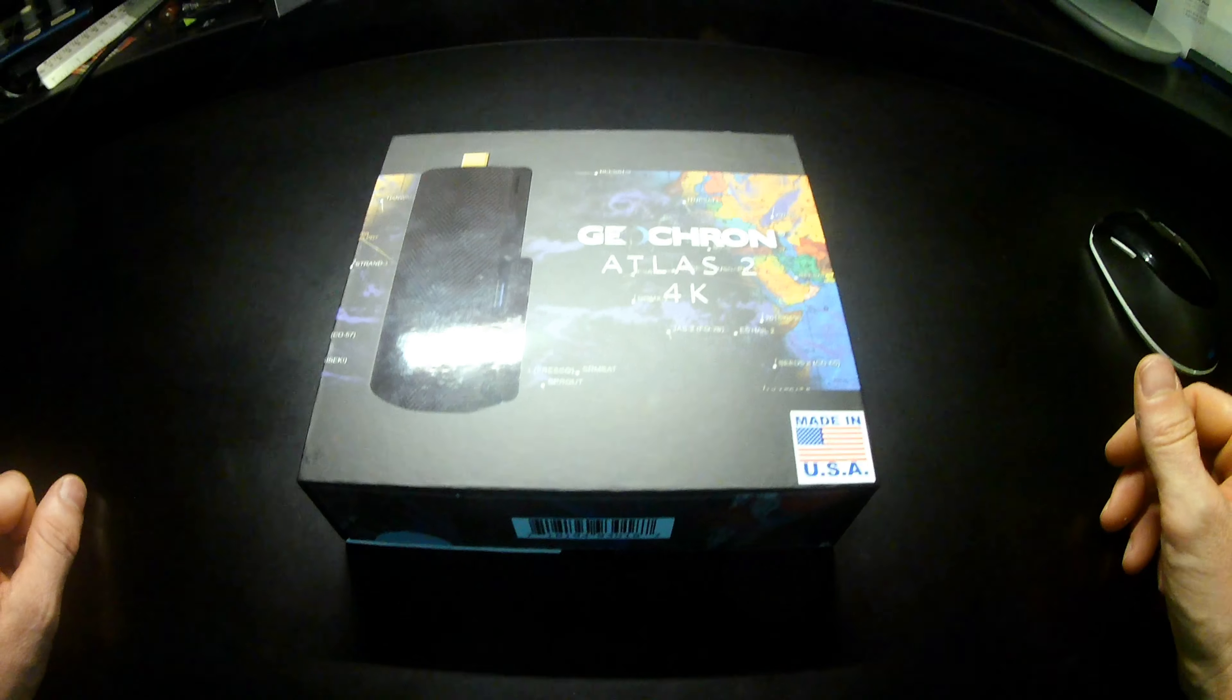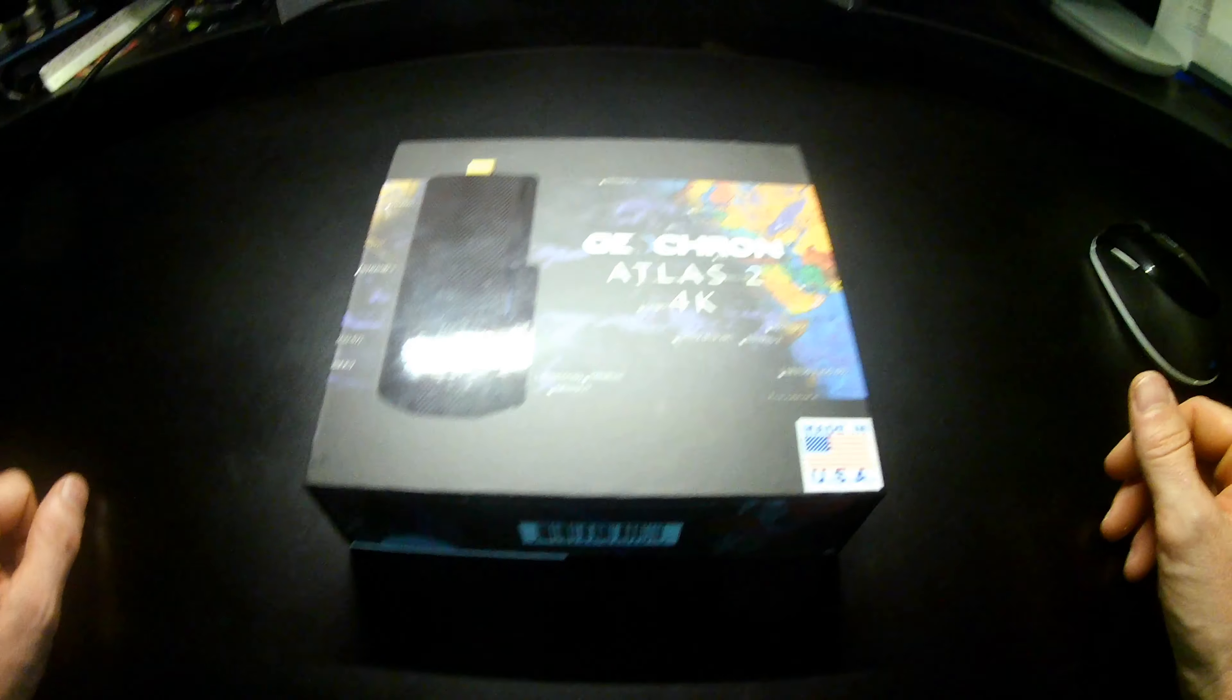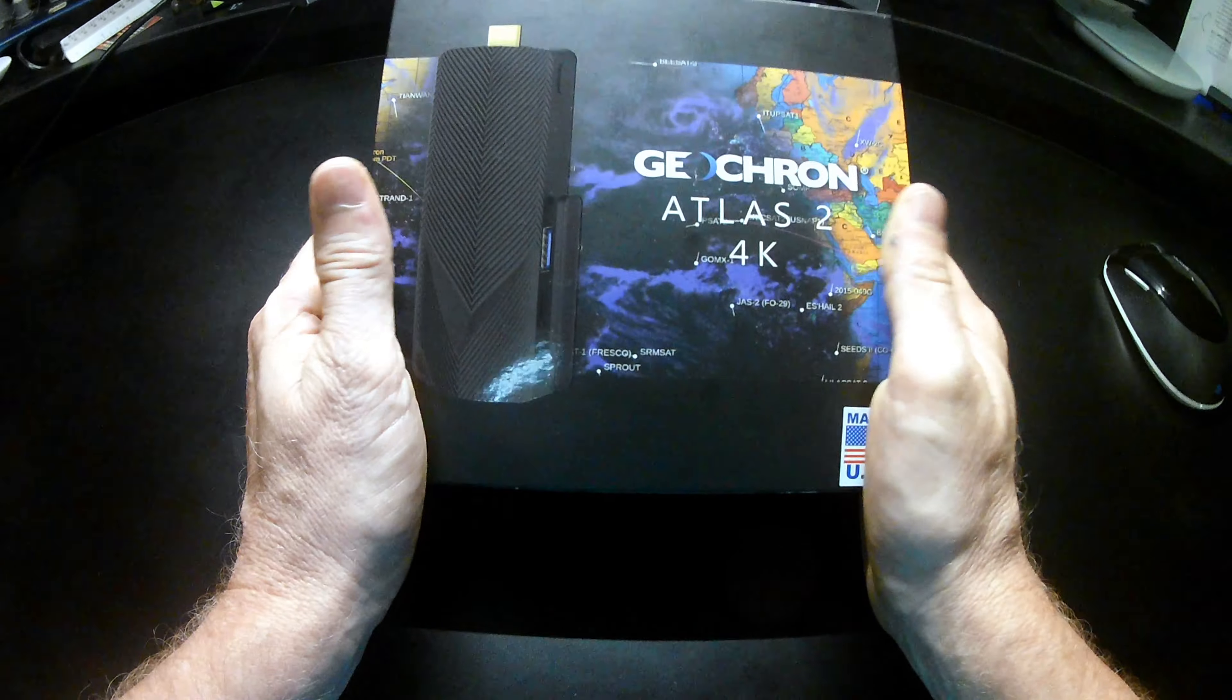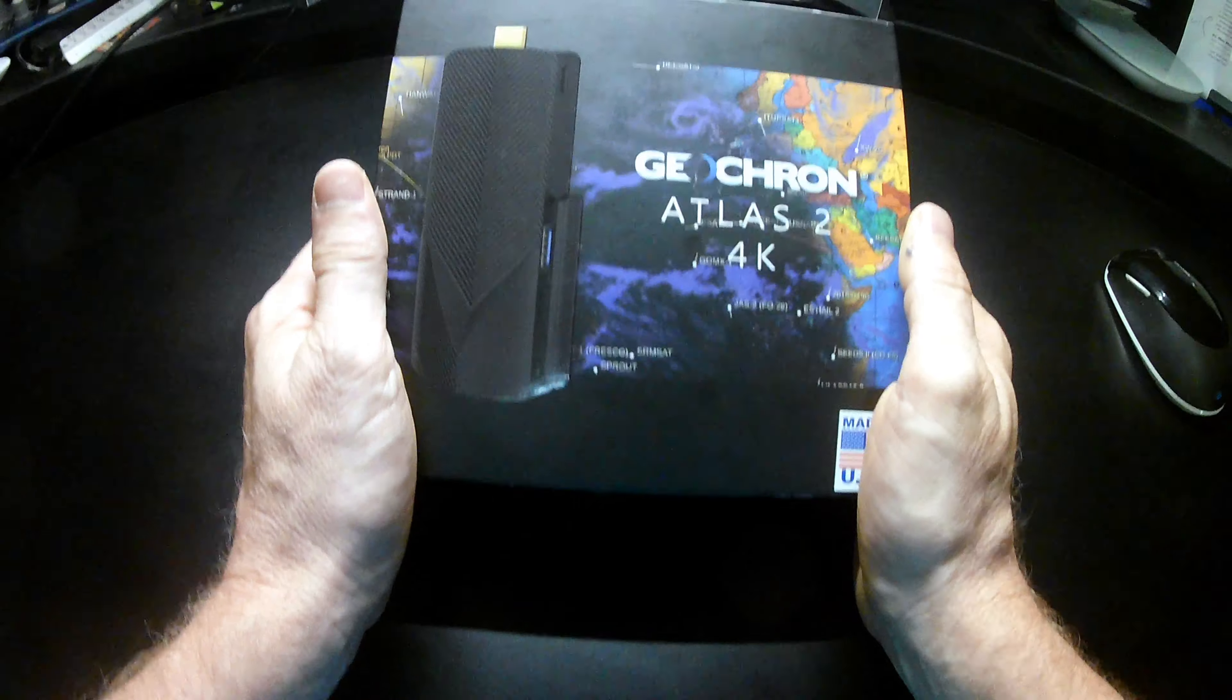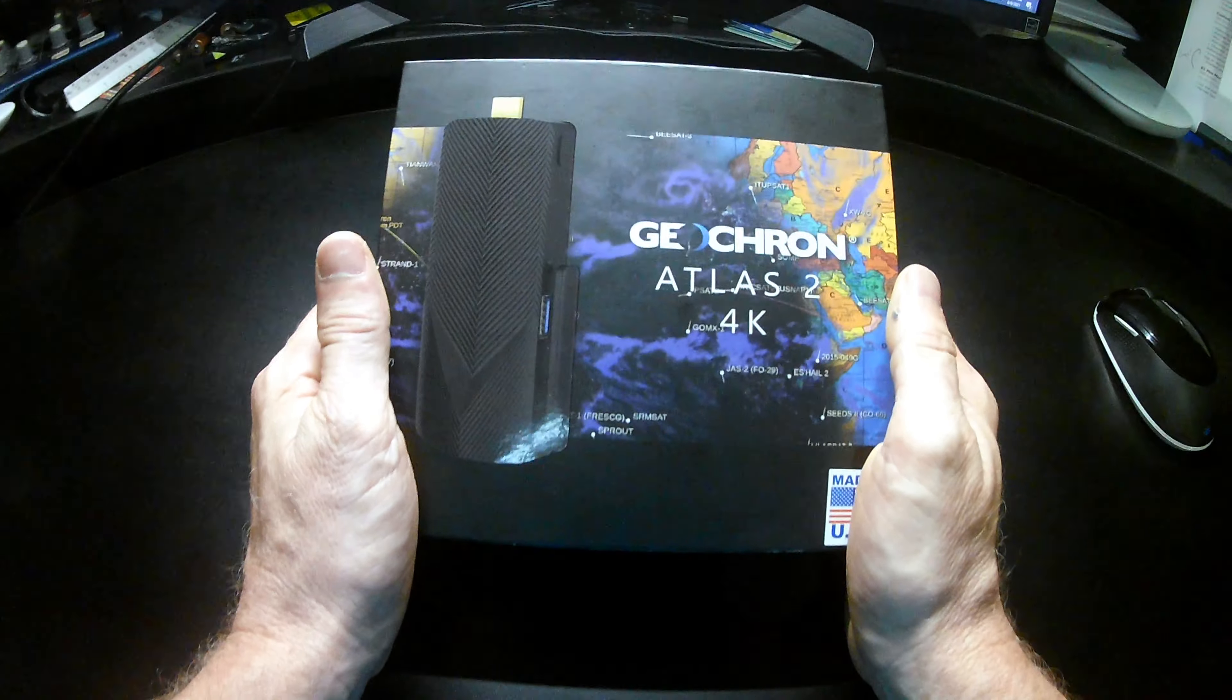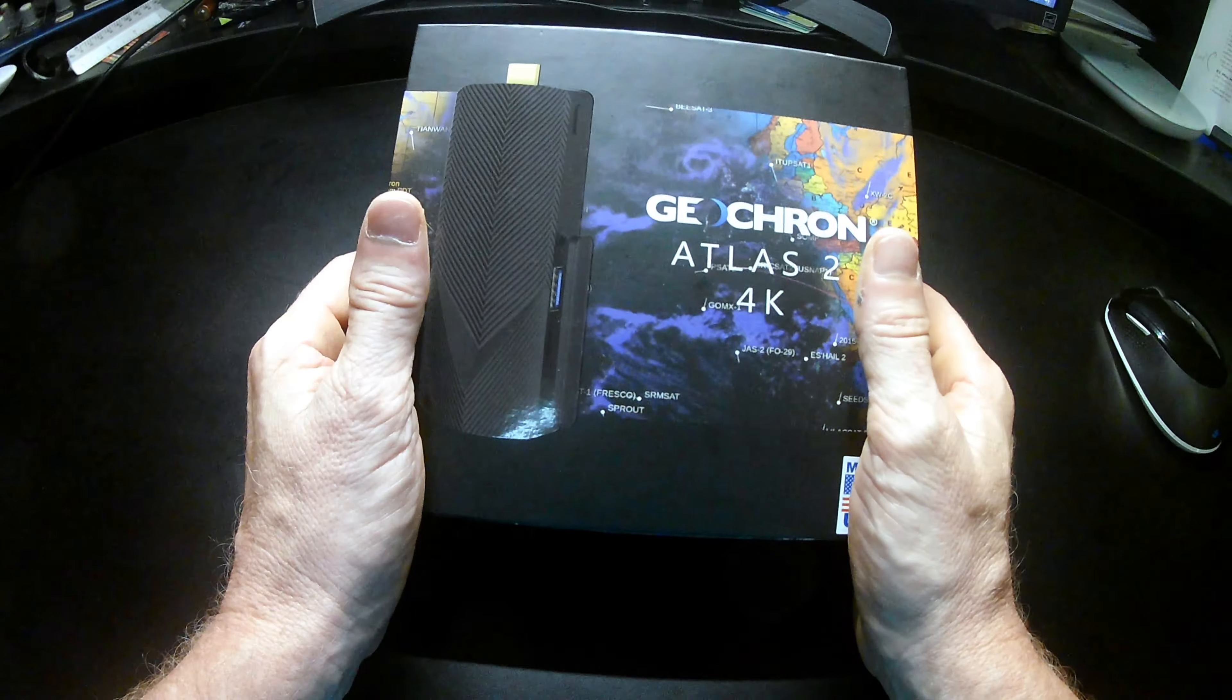This is Patrick of Geochron, and I'm the Head Wrangler here, and I want to take you through a walkthrough of the Geochron Atlas 2 4K as I sit here at my desk.